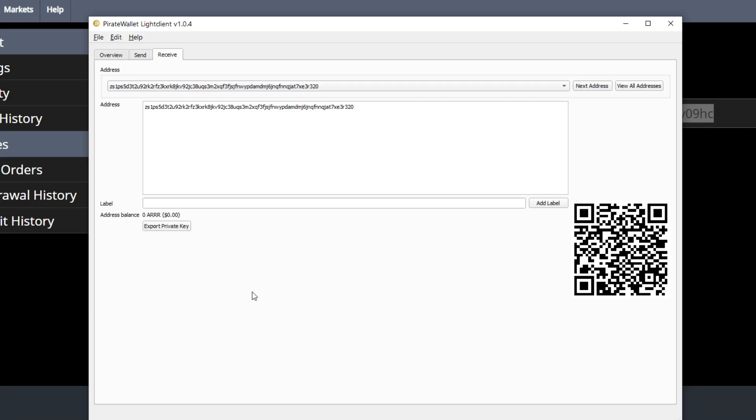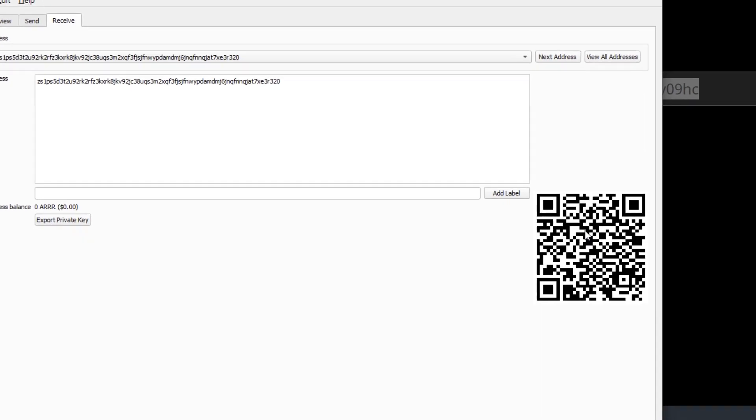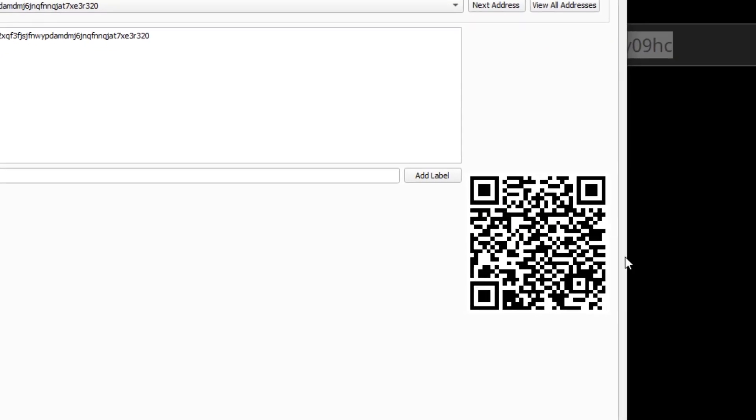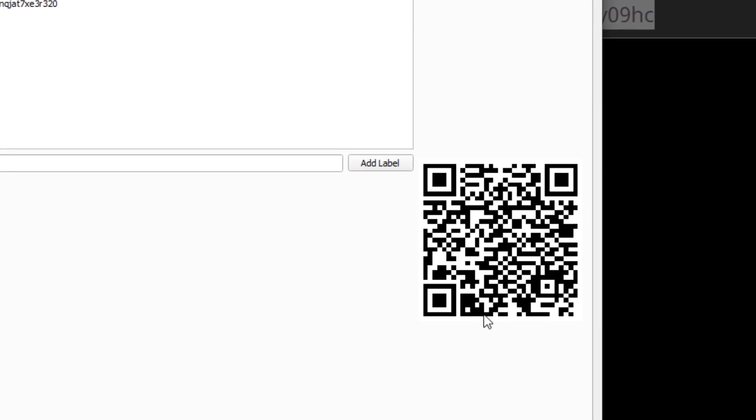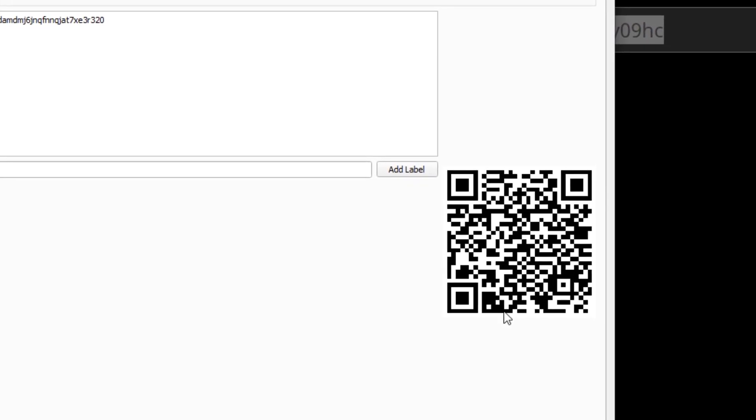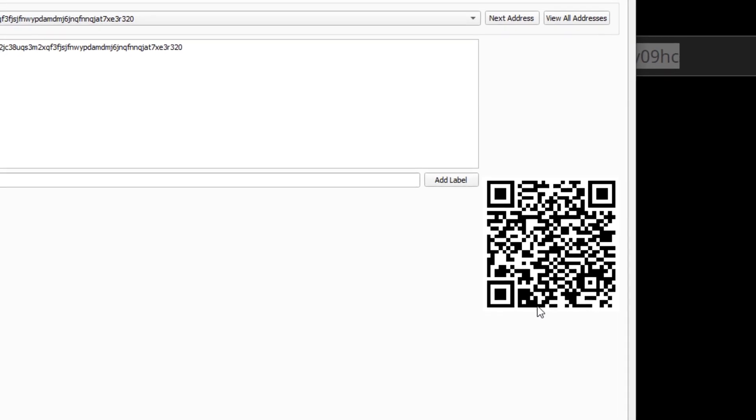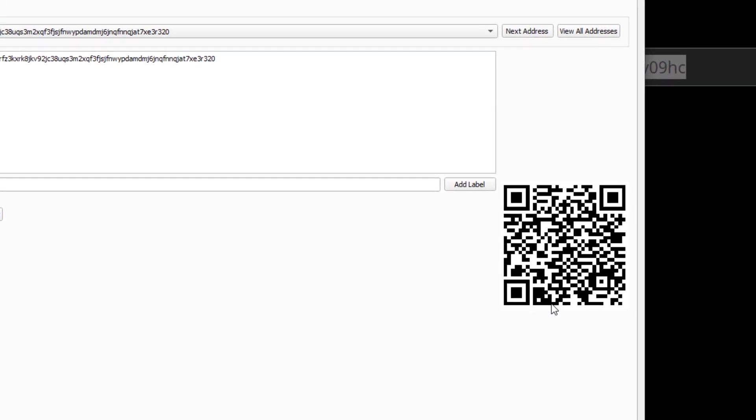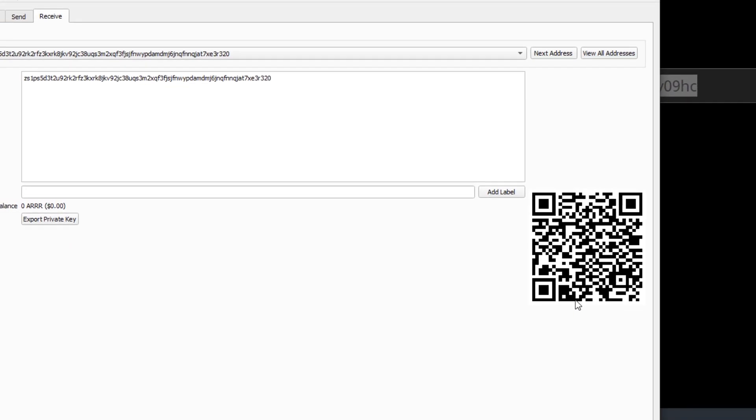Alright, easy enough. Let's click on the receive tab. You'll notice you'll have an address section. This is the address to your wallet, where you want to receive all of your pirate chain. There's also a QR code on the bottom right. It's much easier for a cell phone to scan the QR code rather than you having to copy paste your address into someone's phone or sending your address to someone.